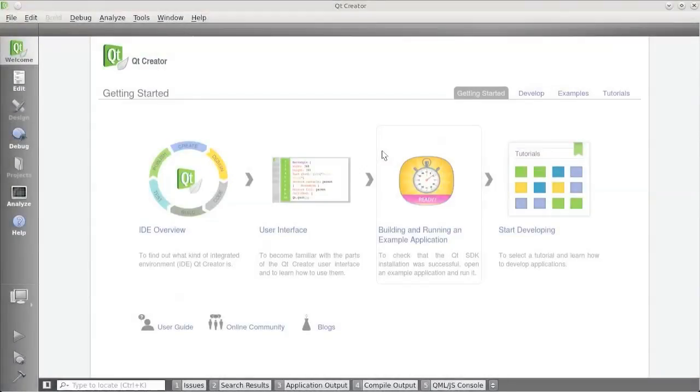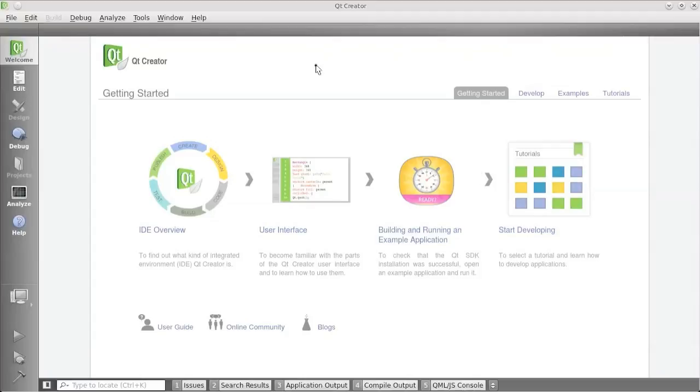Hi, my name is Gunnar Sletta and I'm one of the developers working on Boot2Qt. And now I'm going to give you a brief introduction to how the Boot2Qt SDK works. Now this is the Qt creator that comes with Boot2Qt.